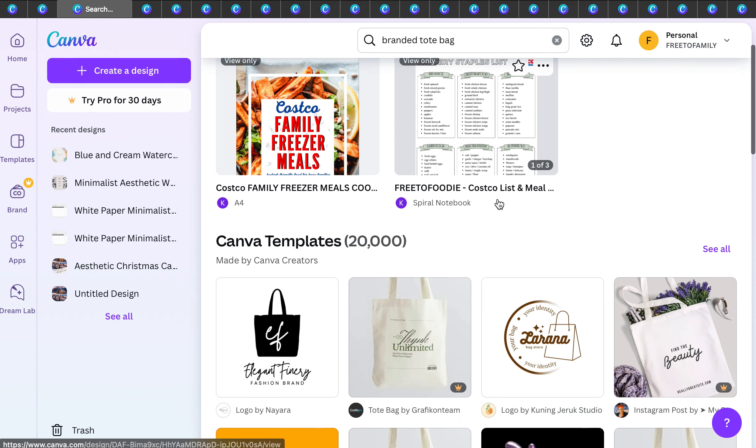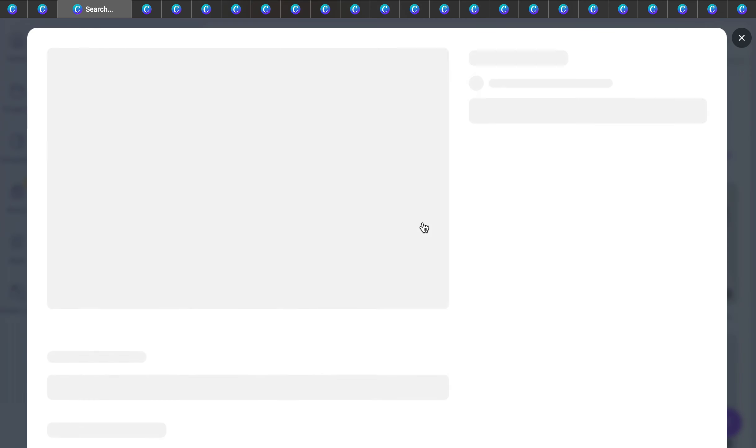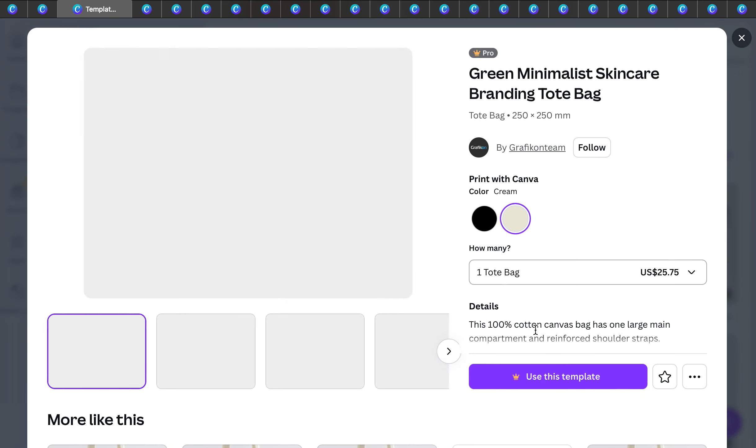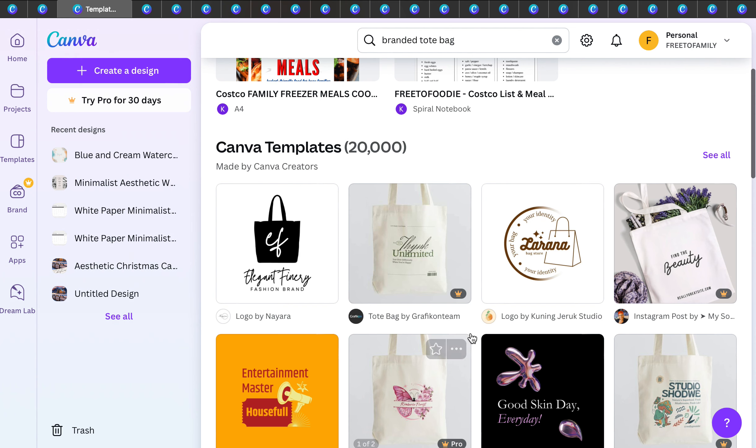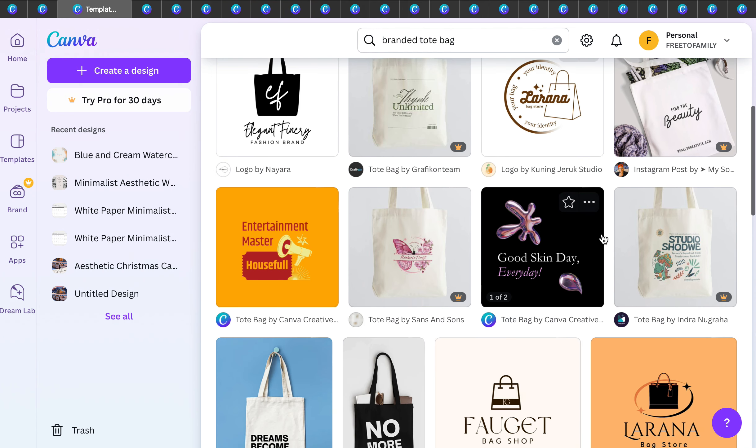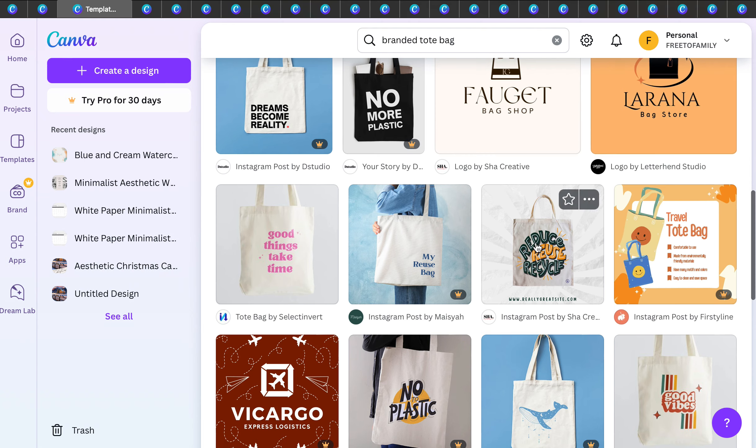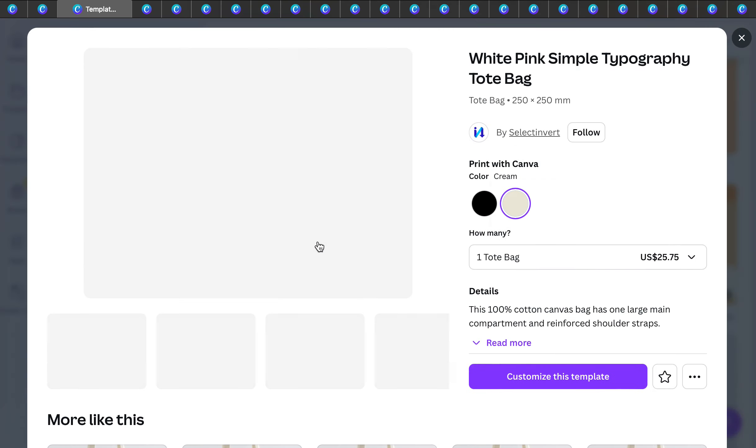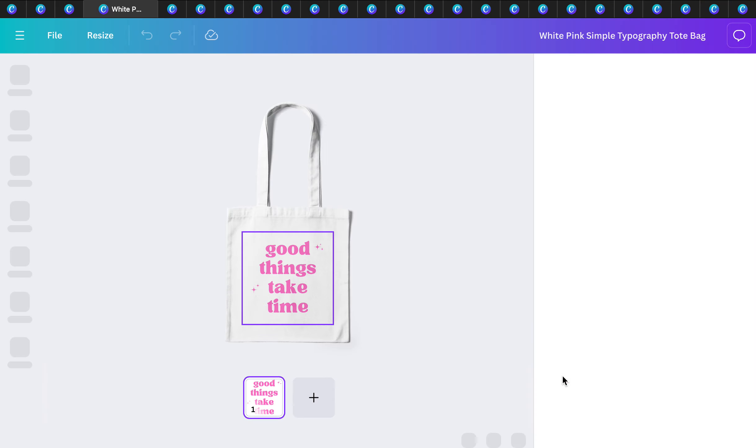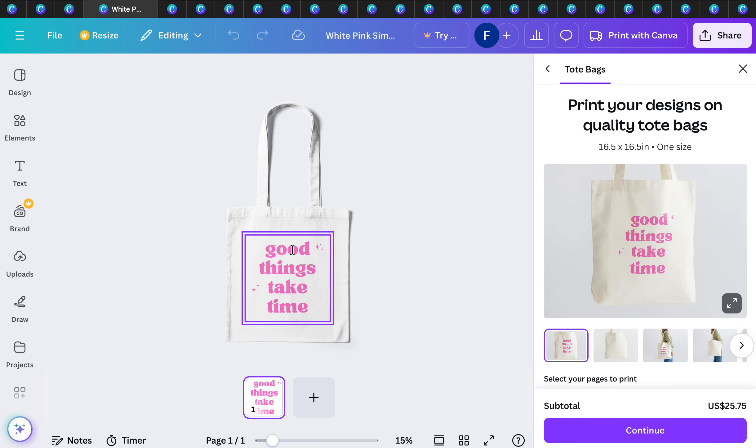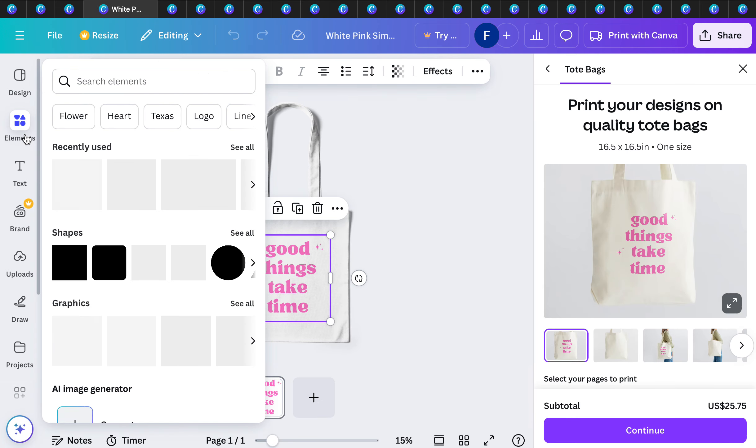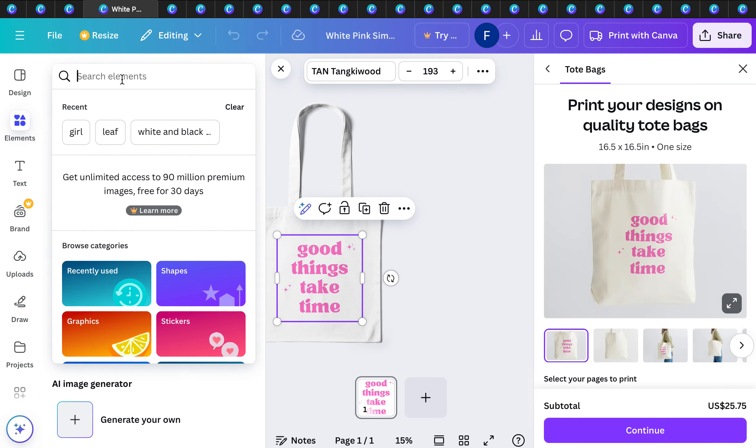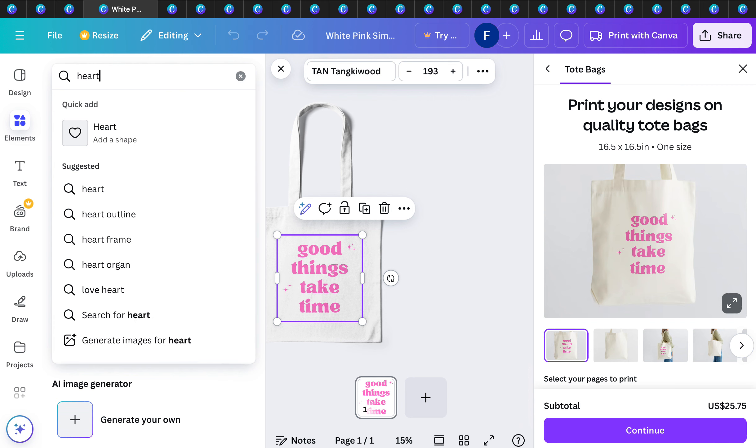Another great one is the branded tote bags. I love branded tote bags because tote bags can be used by anyone and everyone. You can see here for $25.75 you can put whatever you want in a tote bag. I'm going to pick a free template and you can manipulate this, add different elements like a heart.